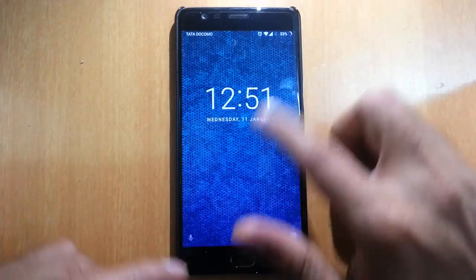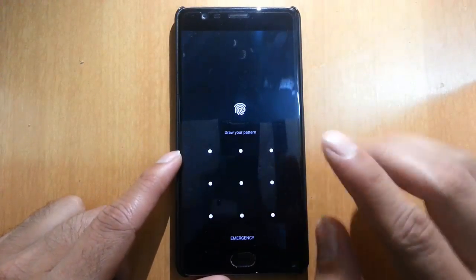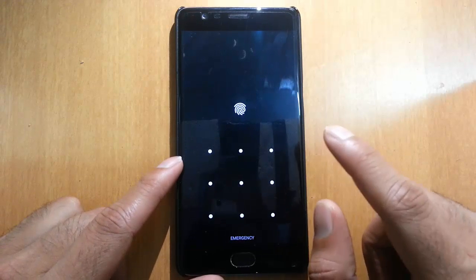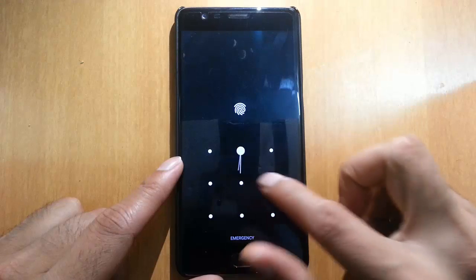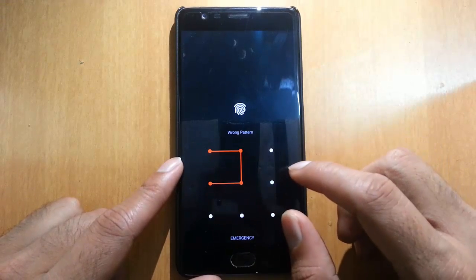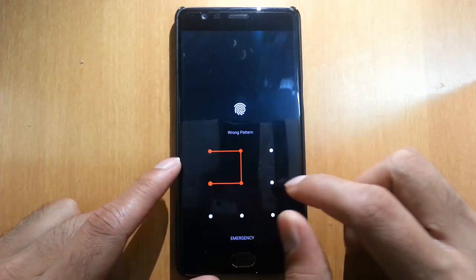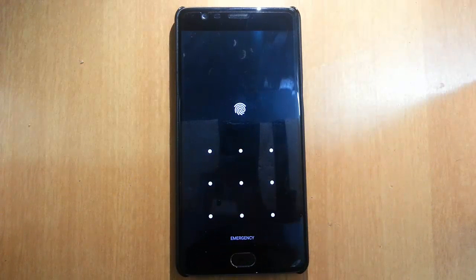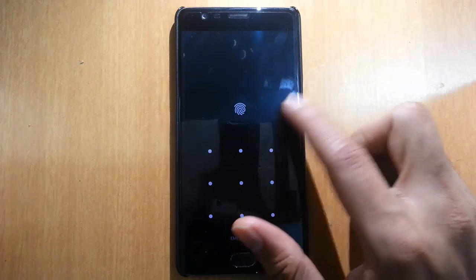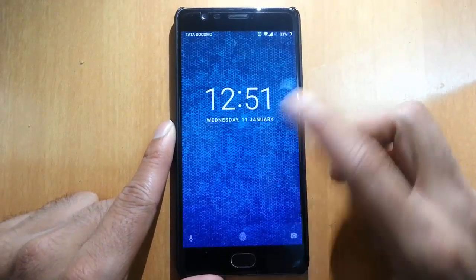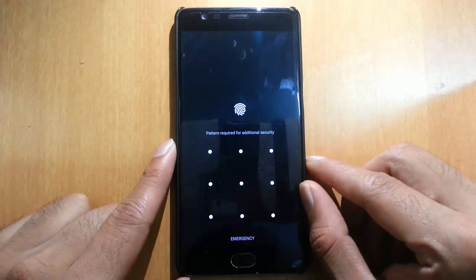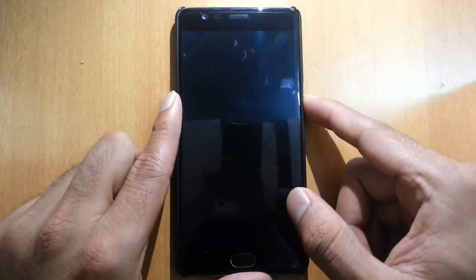Hello YouTube. If you did a Nandroid backup and then restored it later, and when you try to log in and type the pattern — even if you're typing the correct pattern — if it's not loading, this is a known issue with TWRP. There is a bug with TWRP, and in this video I'll show you how you can tackle this and get into the restored ROM.